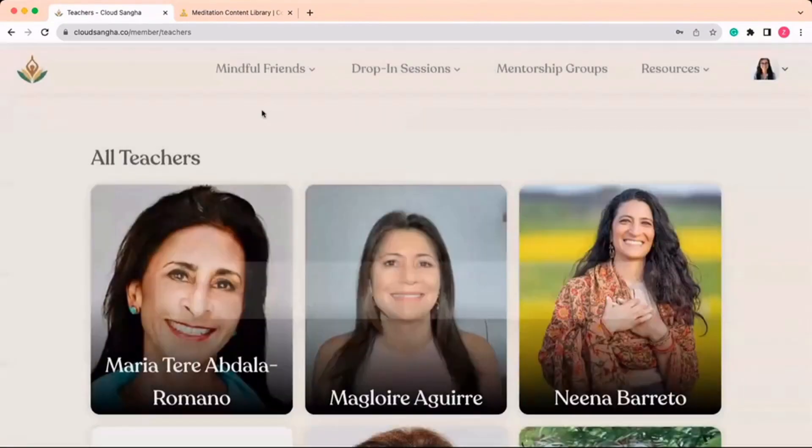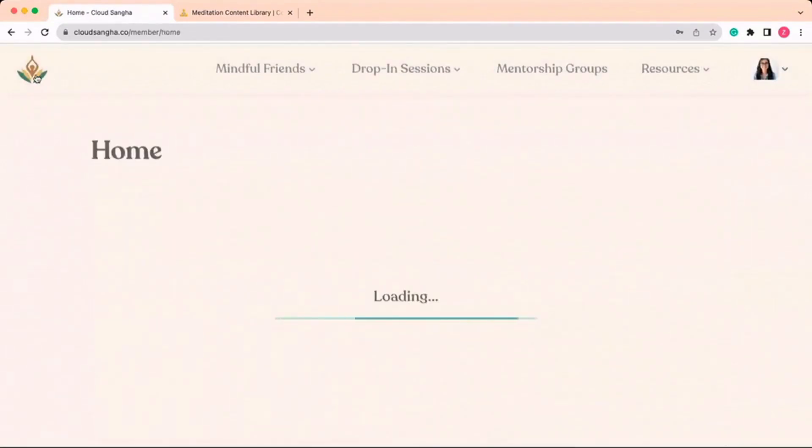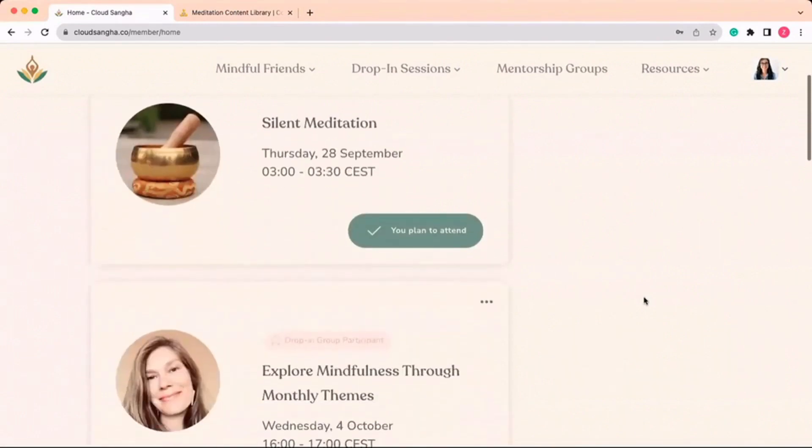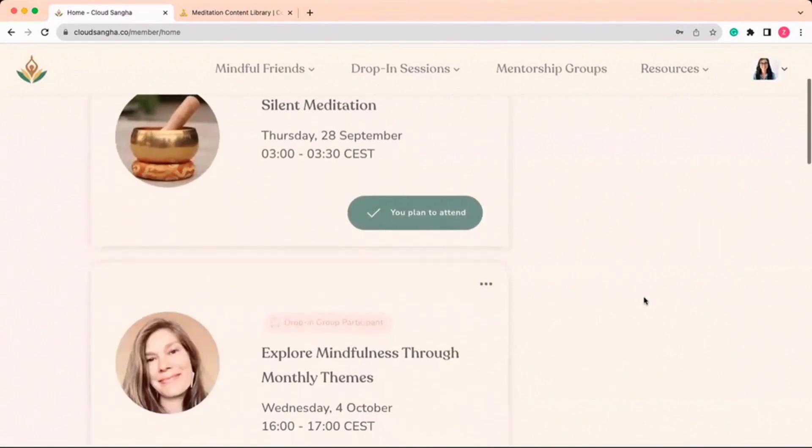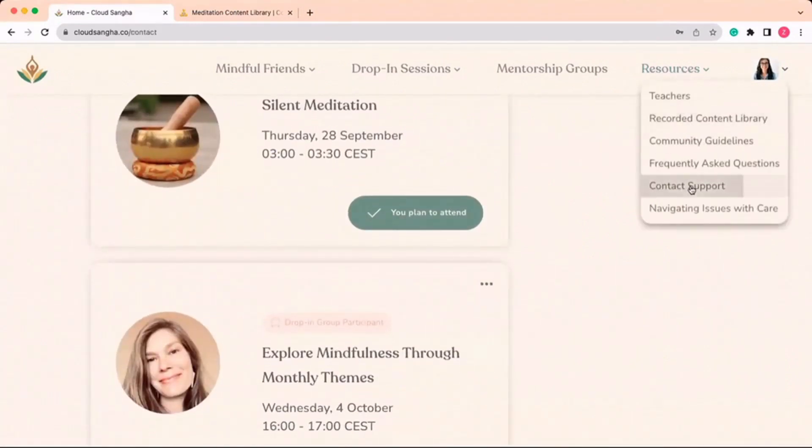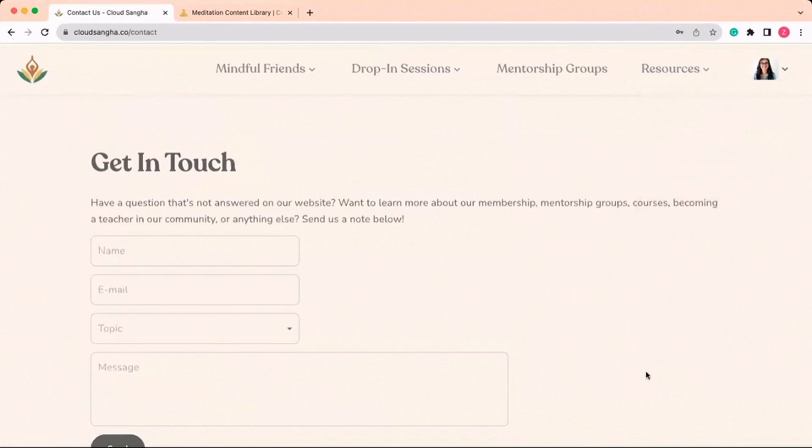We are so excited for you to discover our wonderful community and are happy to assist if you have any questions. Feel free to use the contact us form or reach out directly at hello at CloudSonga.co. Thank you.